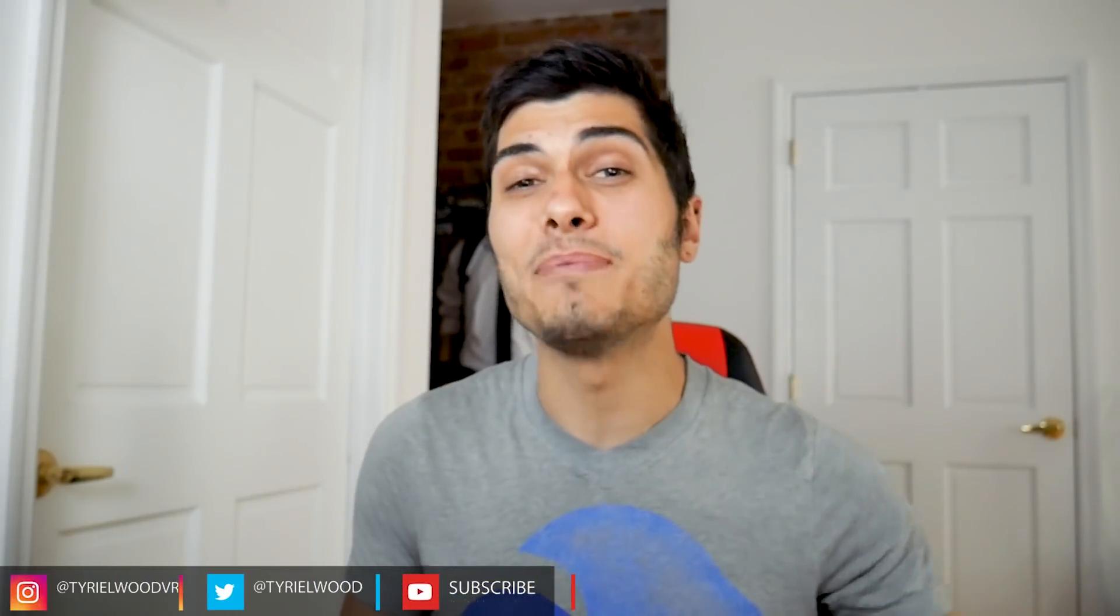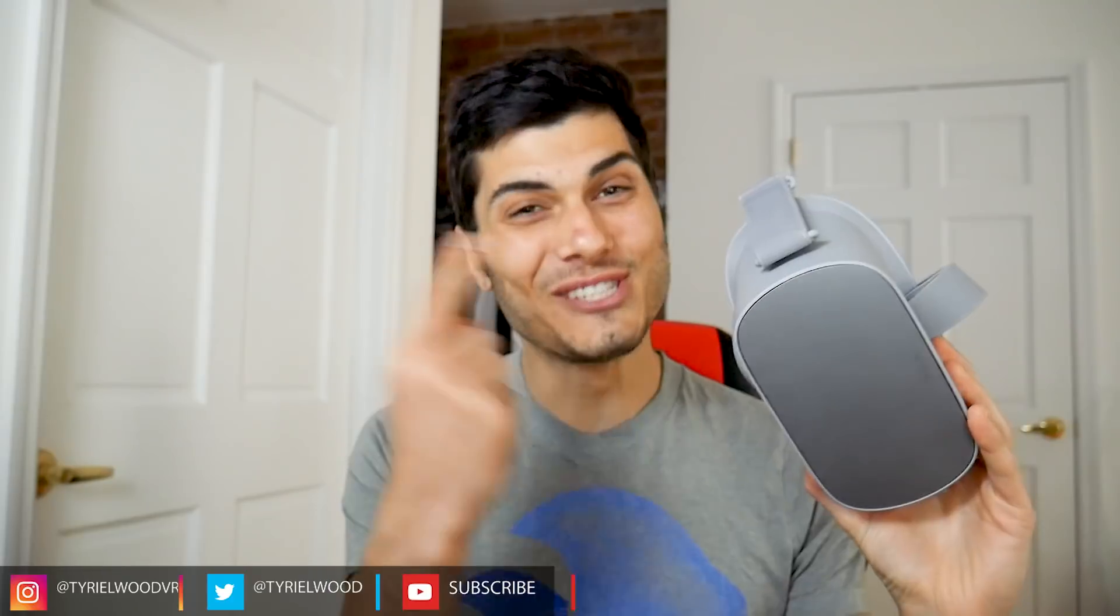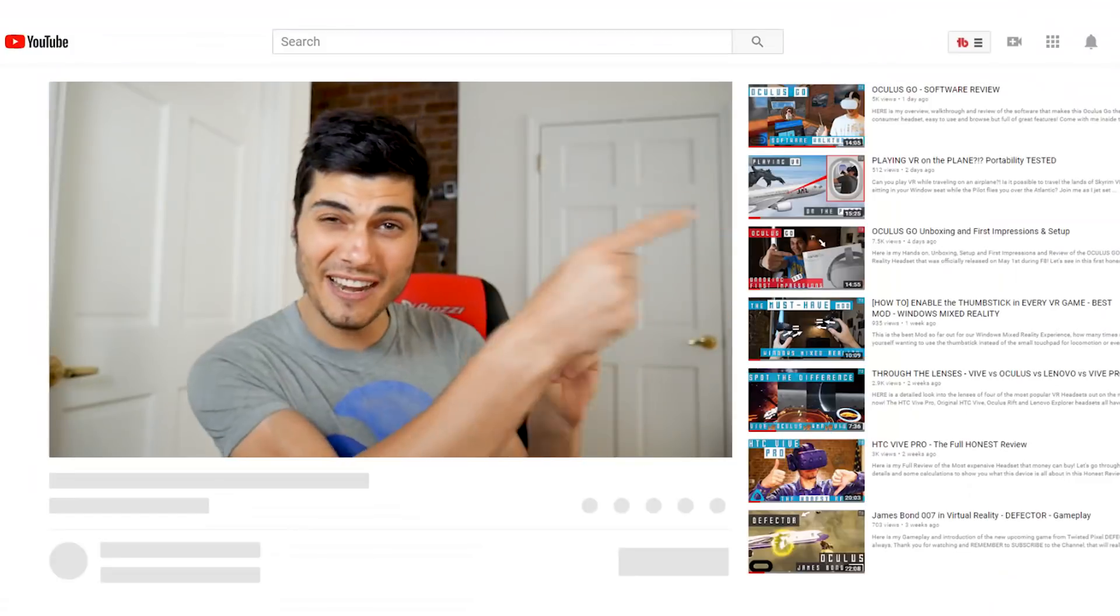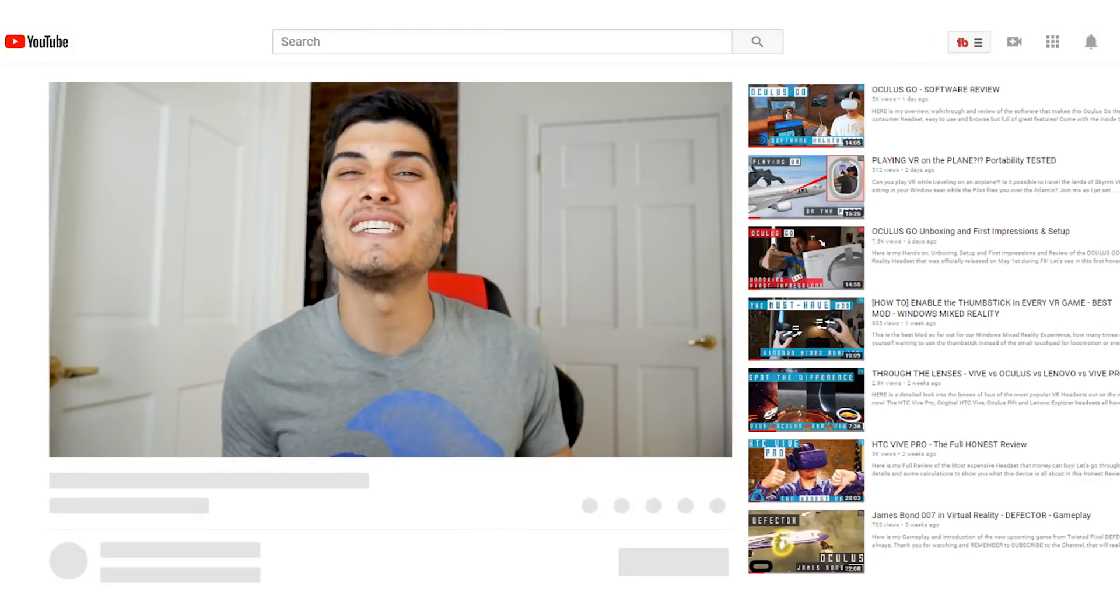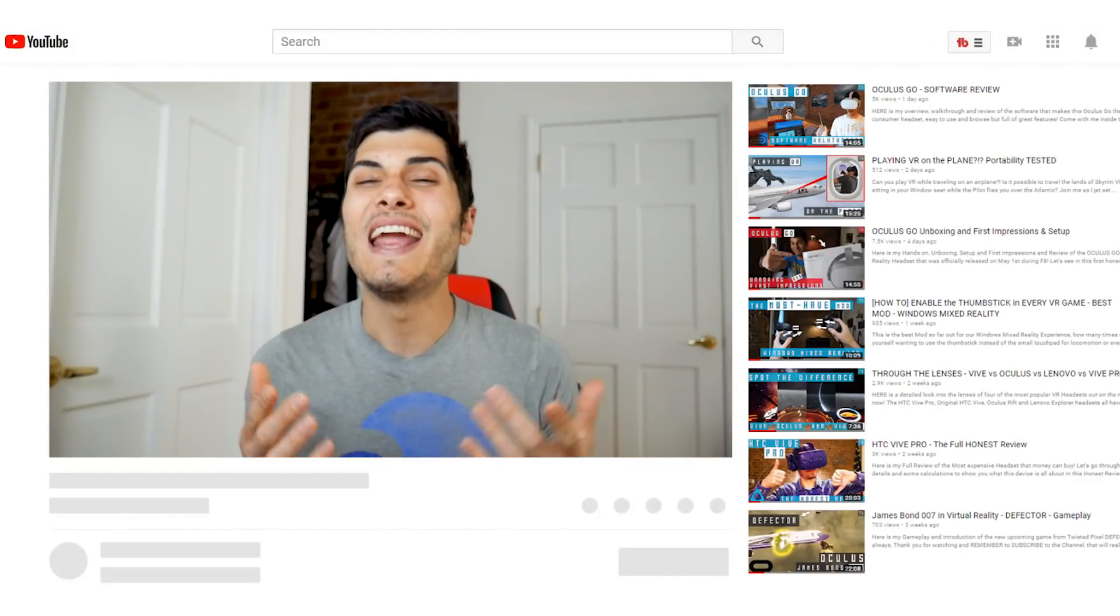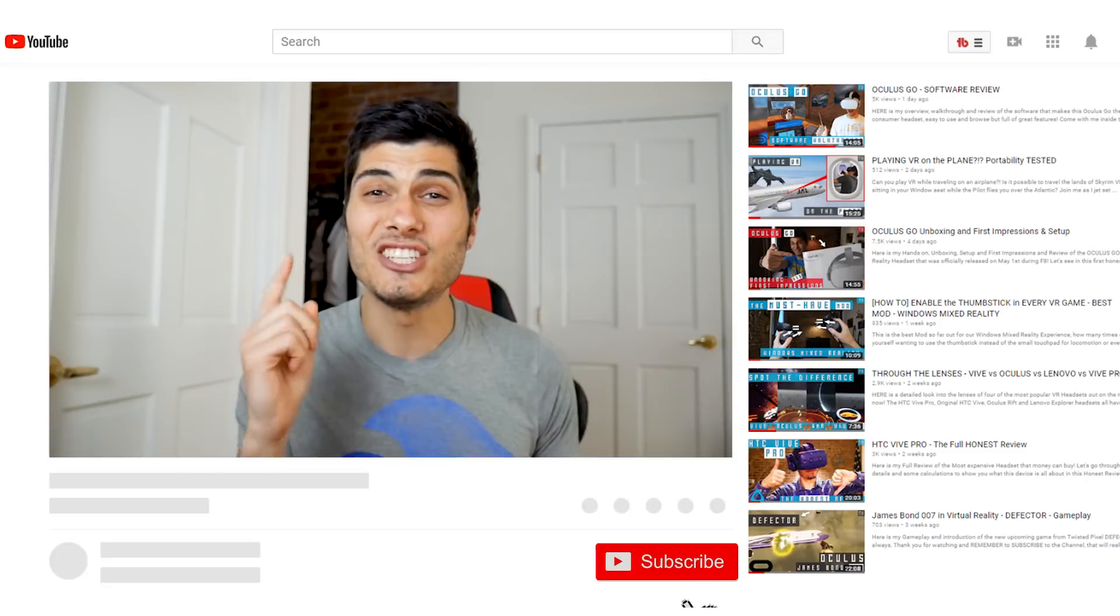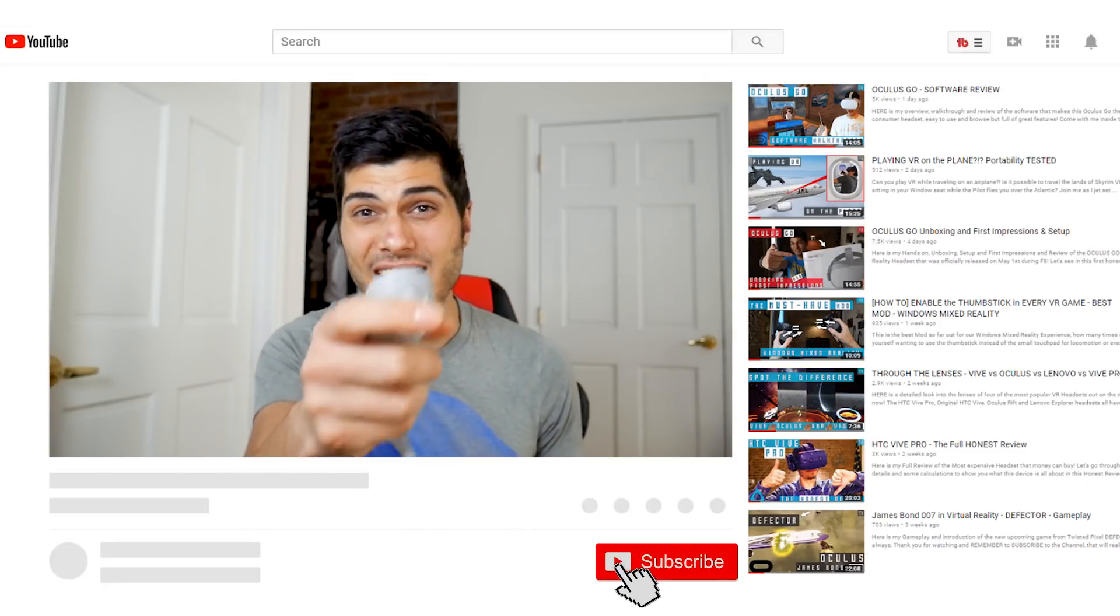Ciao guys, so in this video we're going to see how to sideload apps on the newly released Oculus Go. But first, thank you so much for watching. If you're new to the channel, feel free to check out all the other videos, and if you like what you see and want to keep being updated about VR and tech in general, just click or tap the subscribe button so you don't miss anything.